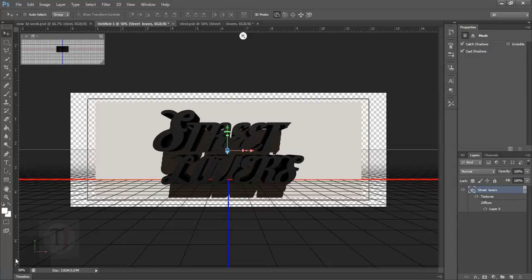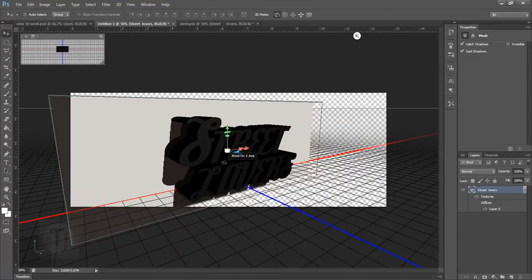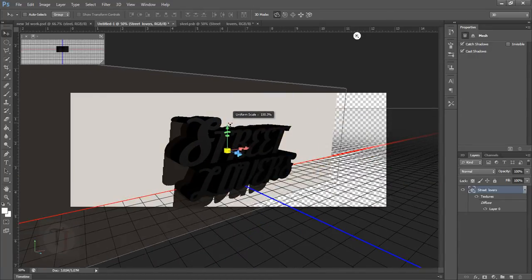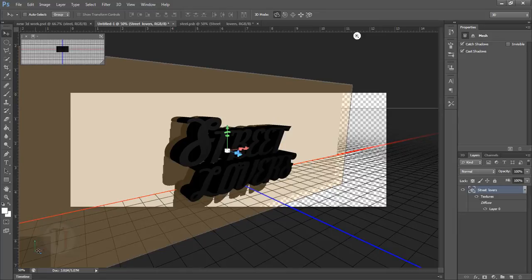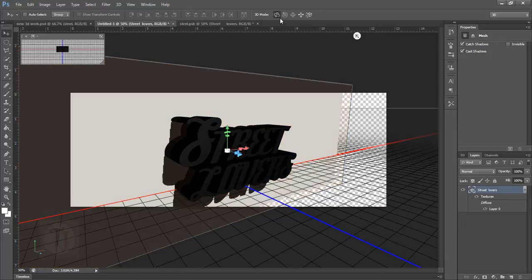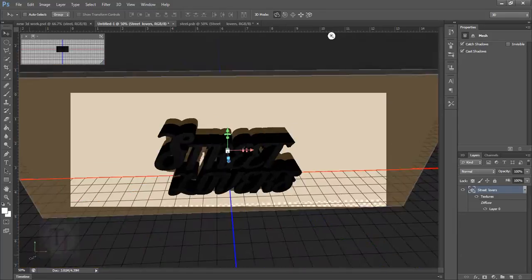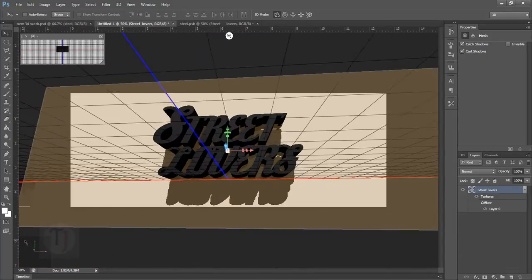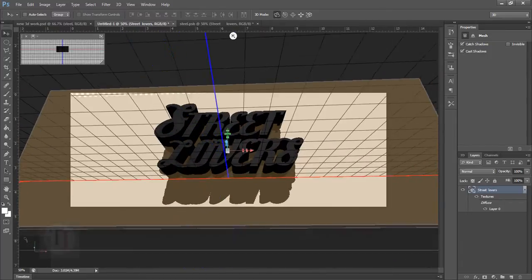Now I'm gonna select my move tool and go over to this rotation tool and then I'm gonna take my time to adjust this text the way I want. So I'm just gonna fast forward it so you can have idea how much time it takes to adjust it.